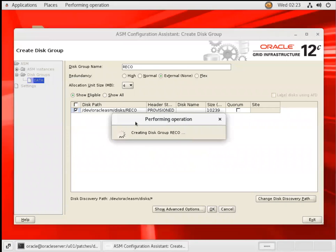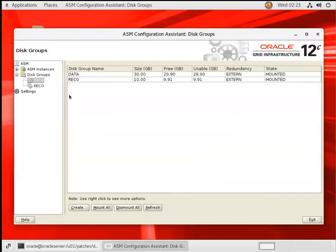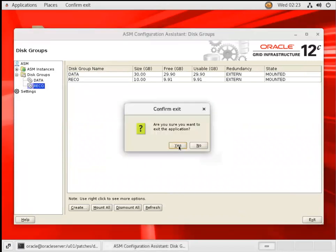So it will create a Ricoh disk group. You can see you are seeing data only here. In a minute, in a second, you will see the Ricoh disk group. You can see data and Ricoh both. Data and Ricoh both already. You can just exit from here.